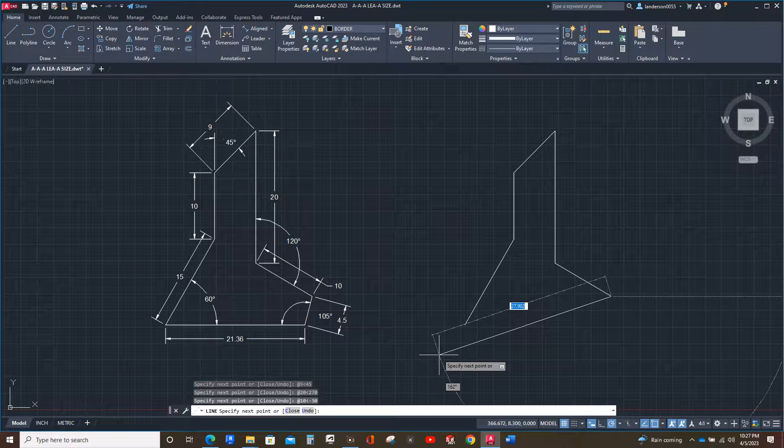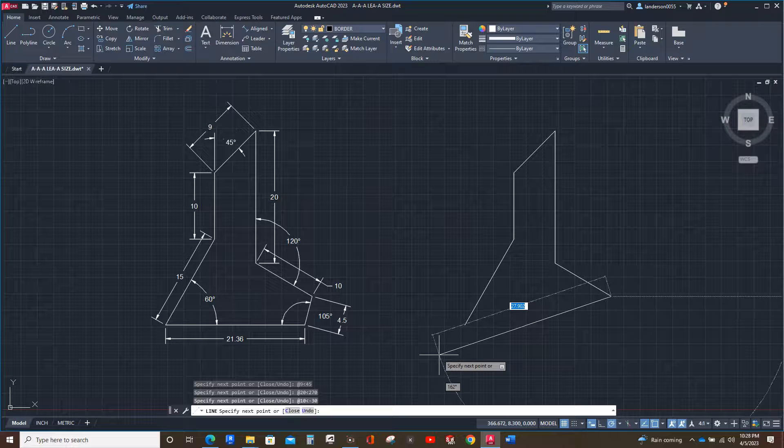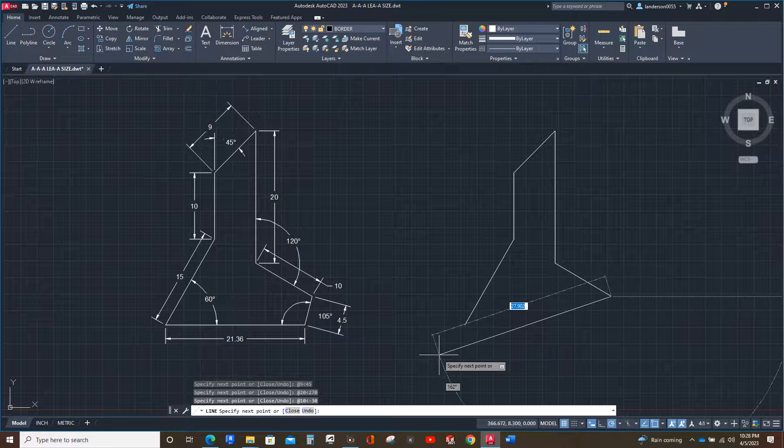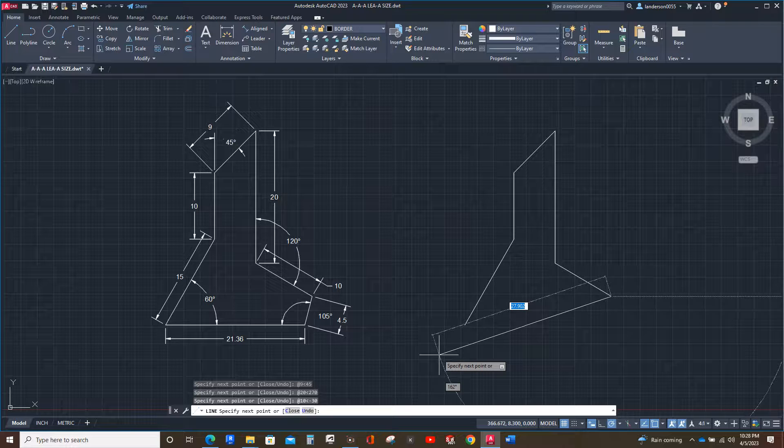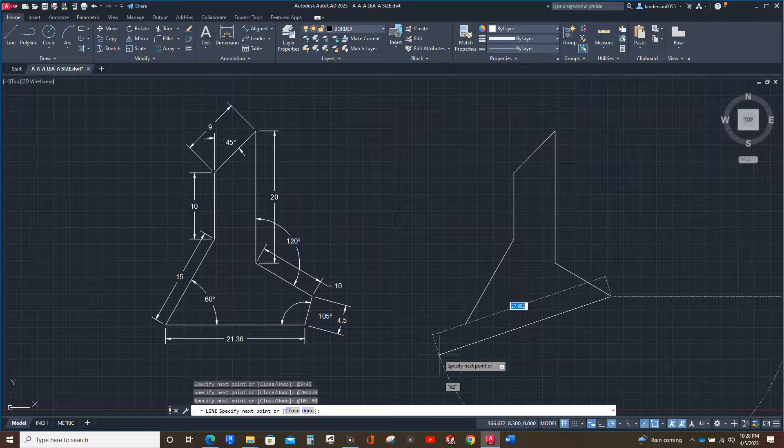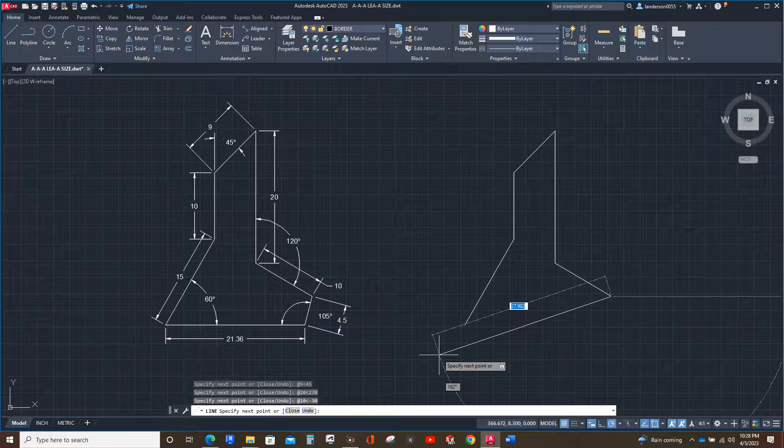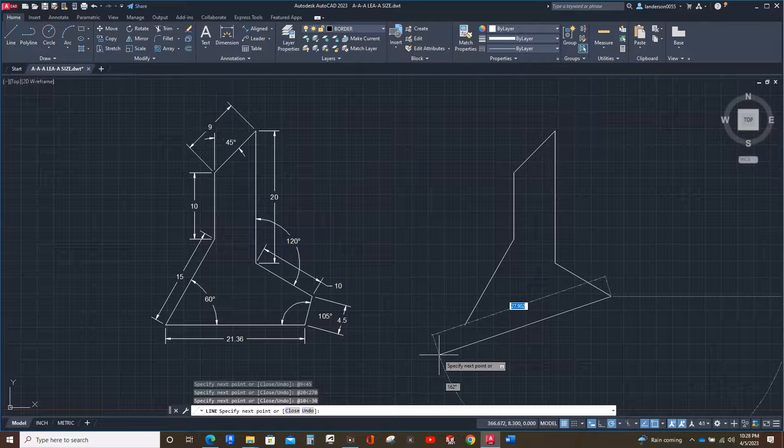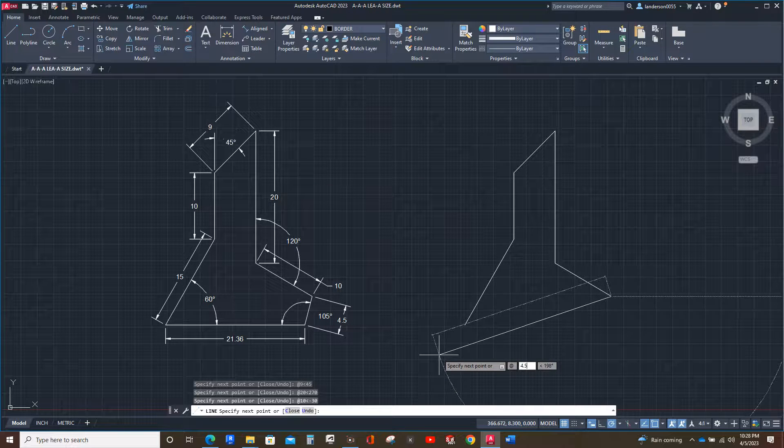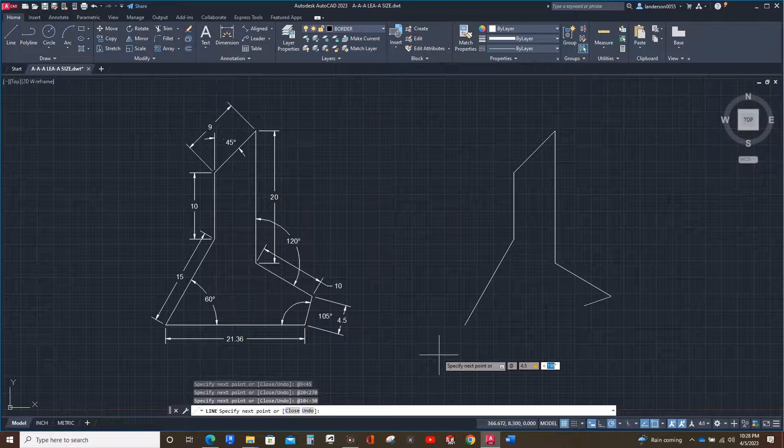Now the next one is at 105 degrees. That's going to be, let's see, that should be 75 because we're subtracting. Because 180 would be a full arc from the horizontal line. If we subtract the 105 from 180, that gives us 75. So we're going at 4.5 angle 75. Oops, I went the wrong direction.